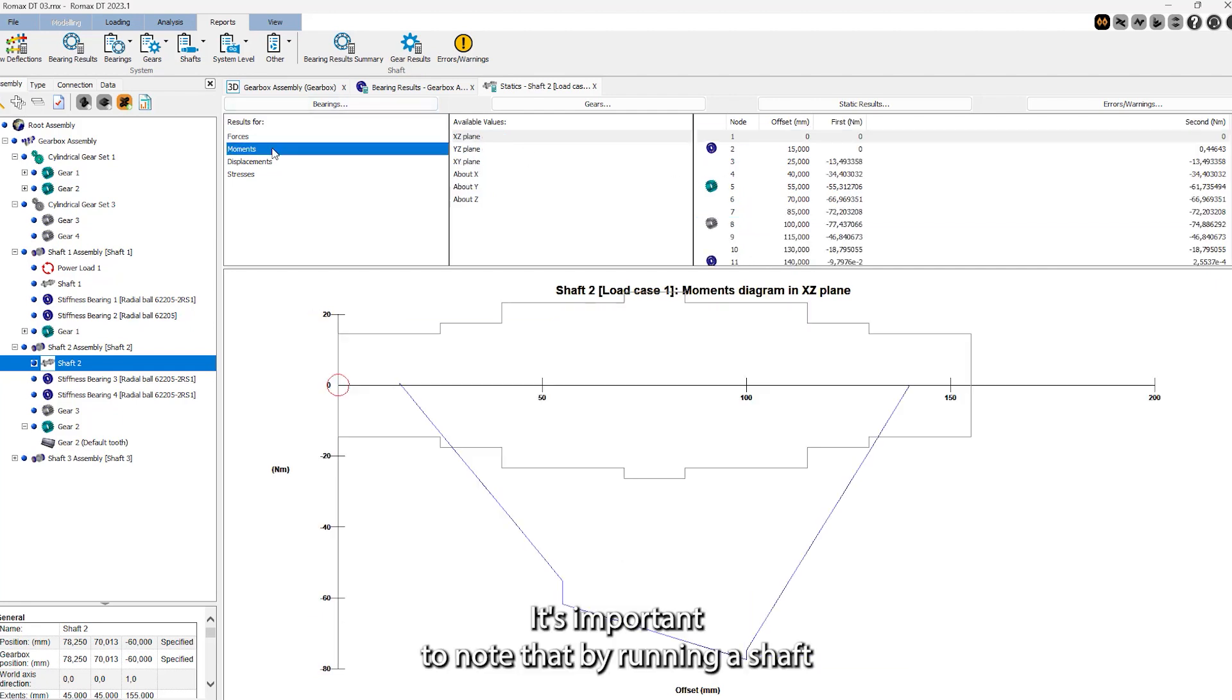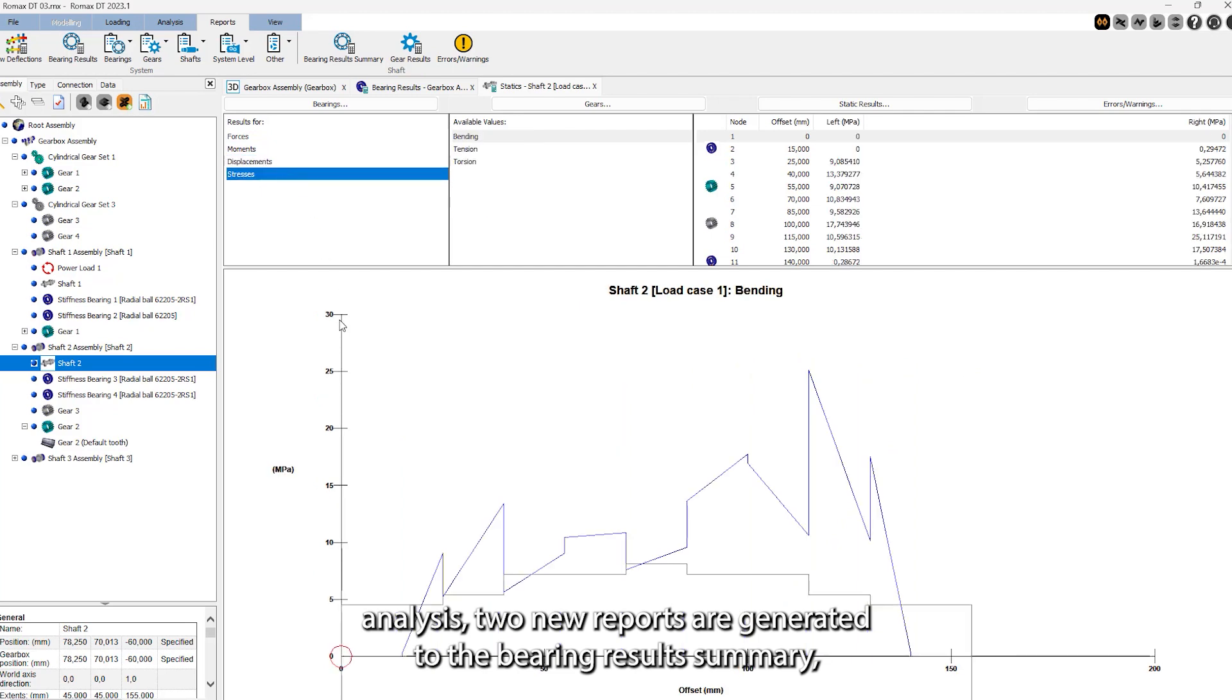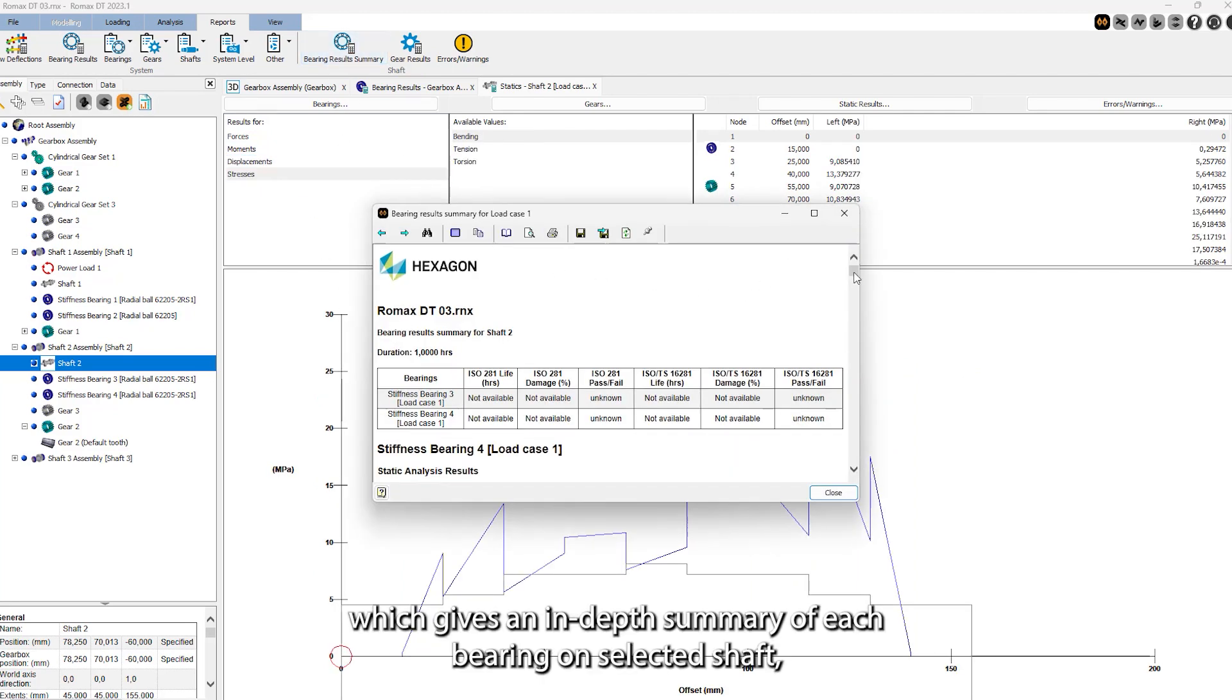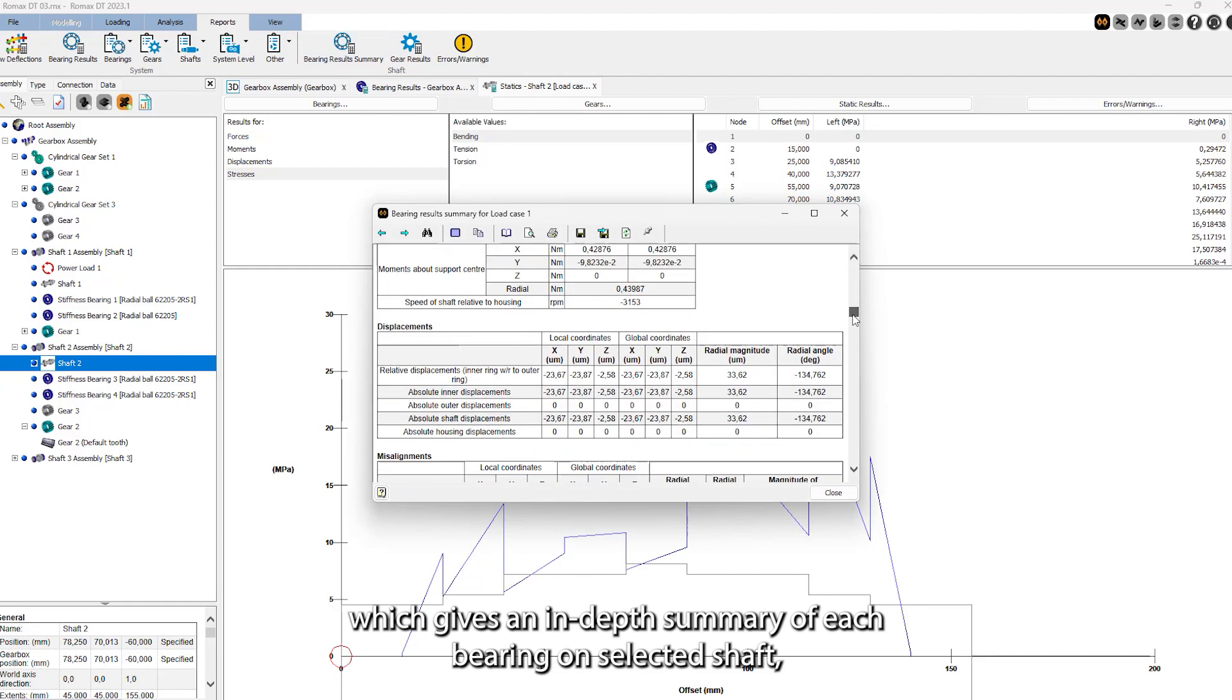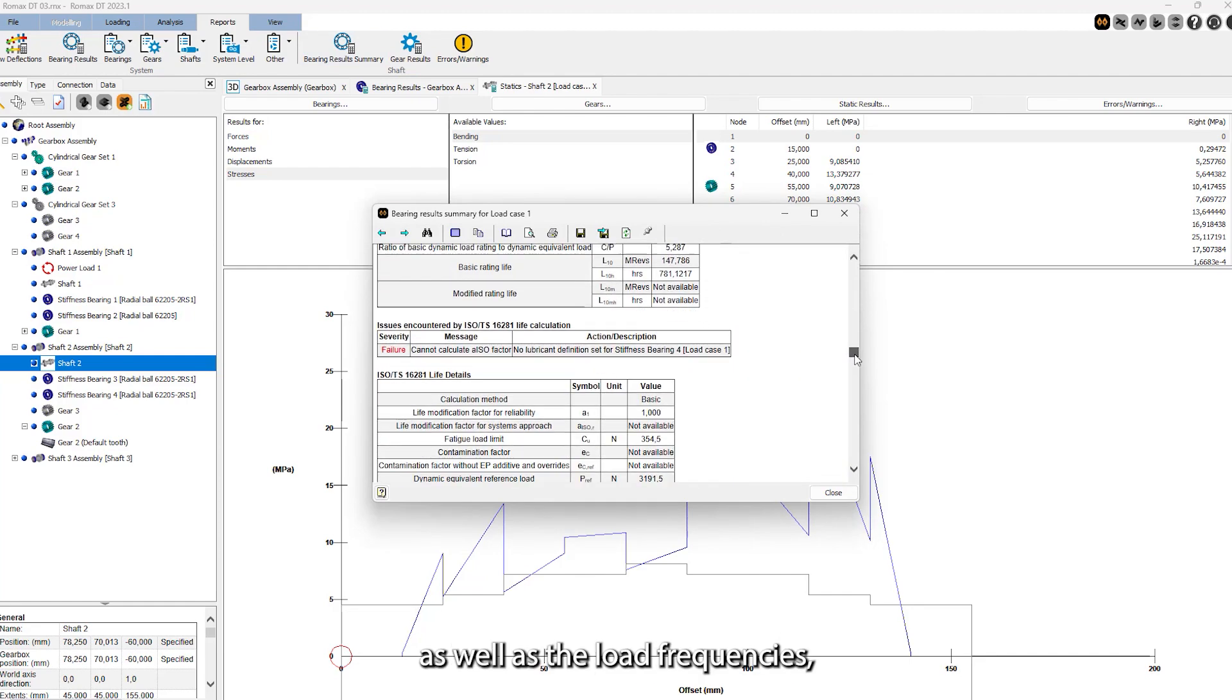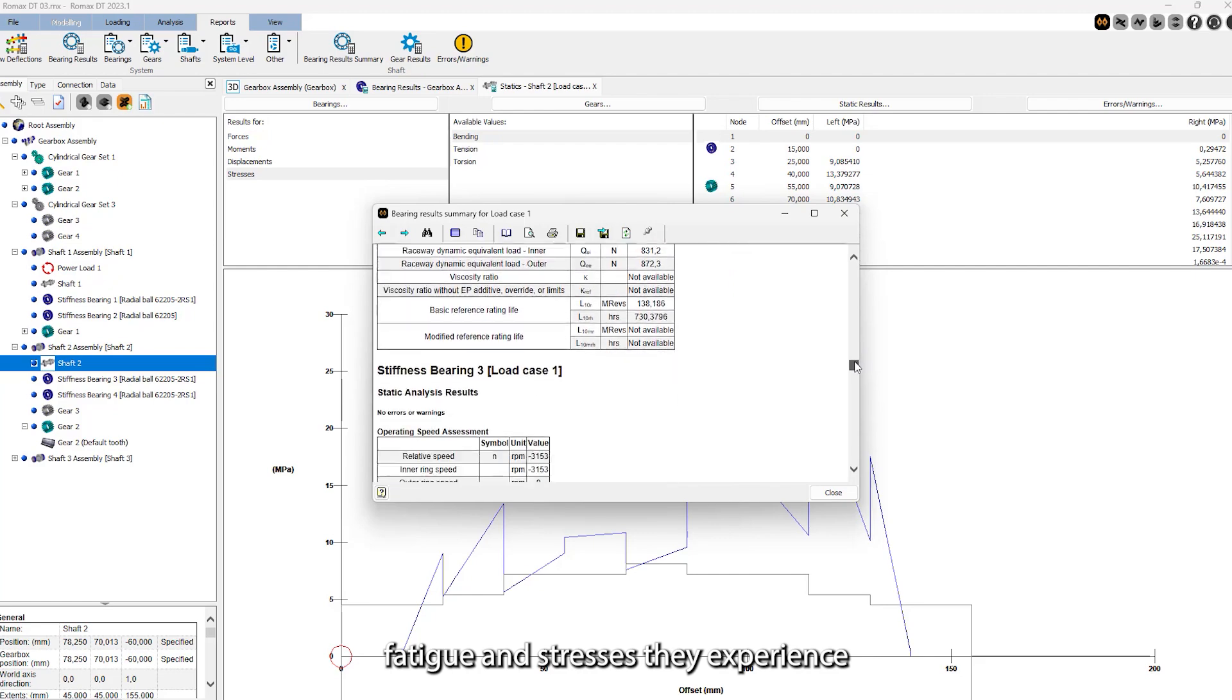It's important to note that by running a shaft analysis, two new reports are generated: the bearing results summary, which gives an in-depth summary of each bearing on selected shaft, as well as the loads, frequencies, fatigue, and stresses they experience.